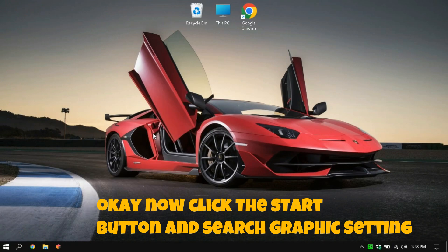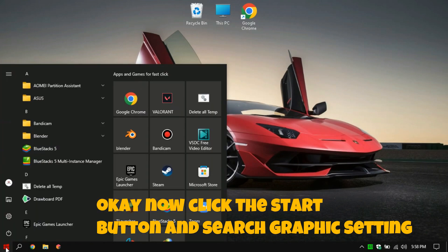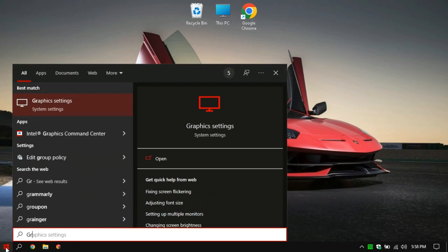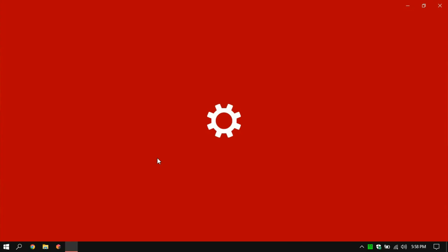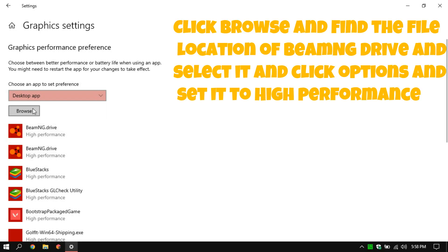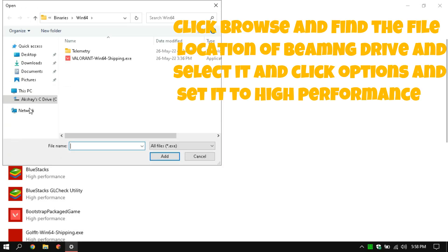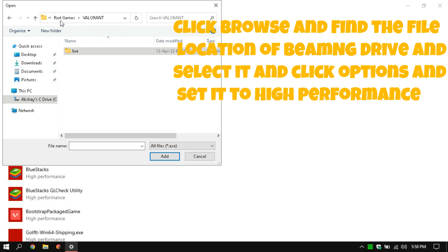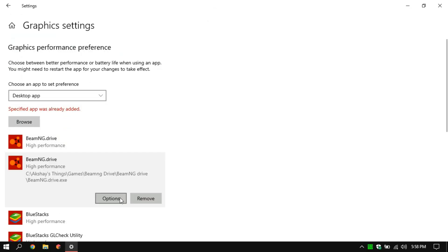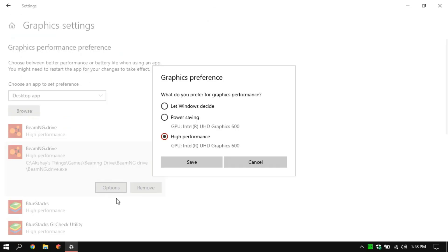Now click the Start button and search for Graphics Settings. Click Browse, find the file location of BeamNG Drive, select it, click Options, and set it to High Performance.